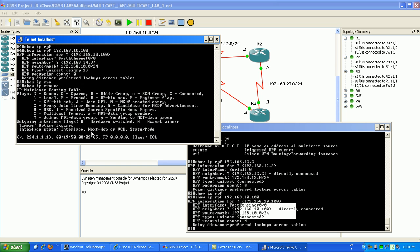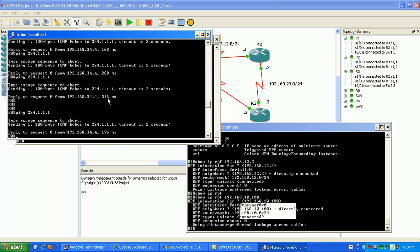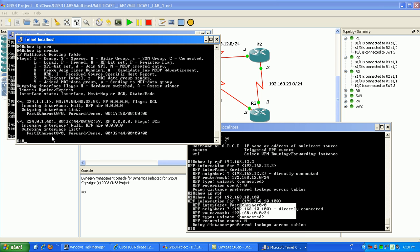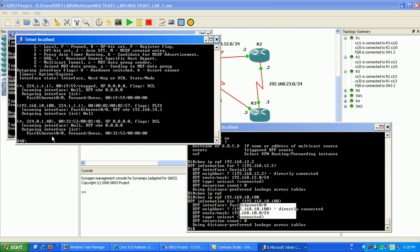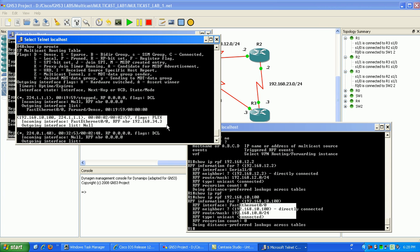You can do a show IPMroute, oh, it's timed out of course. If we go back here, generate the traffic again, you can see here, you can see that source again.